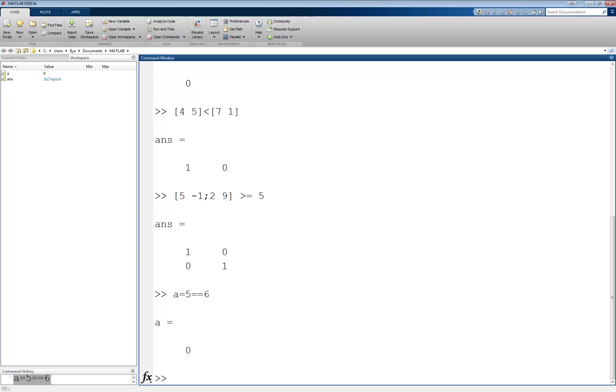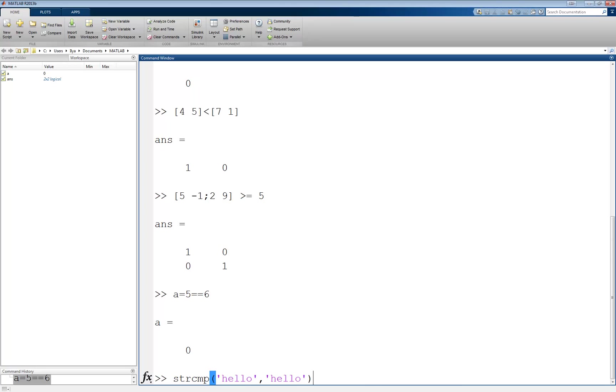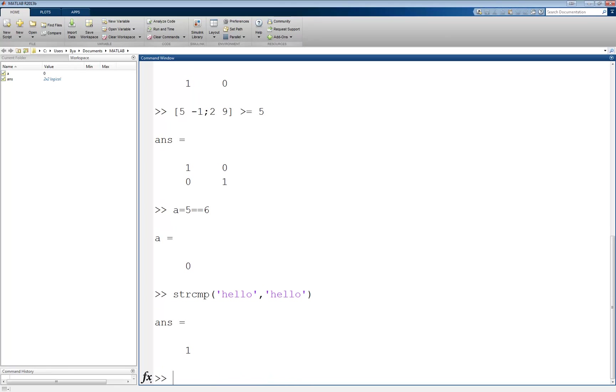Another useful relational operator, which is used to compare strings, is the StringCompare function. It is not used like the other operators in between values, but rather as a usual function which takes two string arguments. Here is an example: strcmp of the two strings 'hello' and 'hello', which are the same. So this function returns a 1 because both are true. In general, the function returns a 1 or true if the strings are the same, or a 0 or false if they are not.